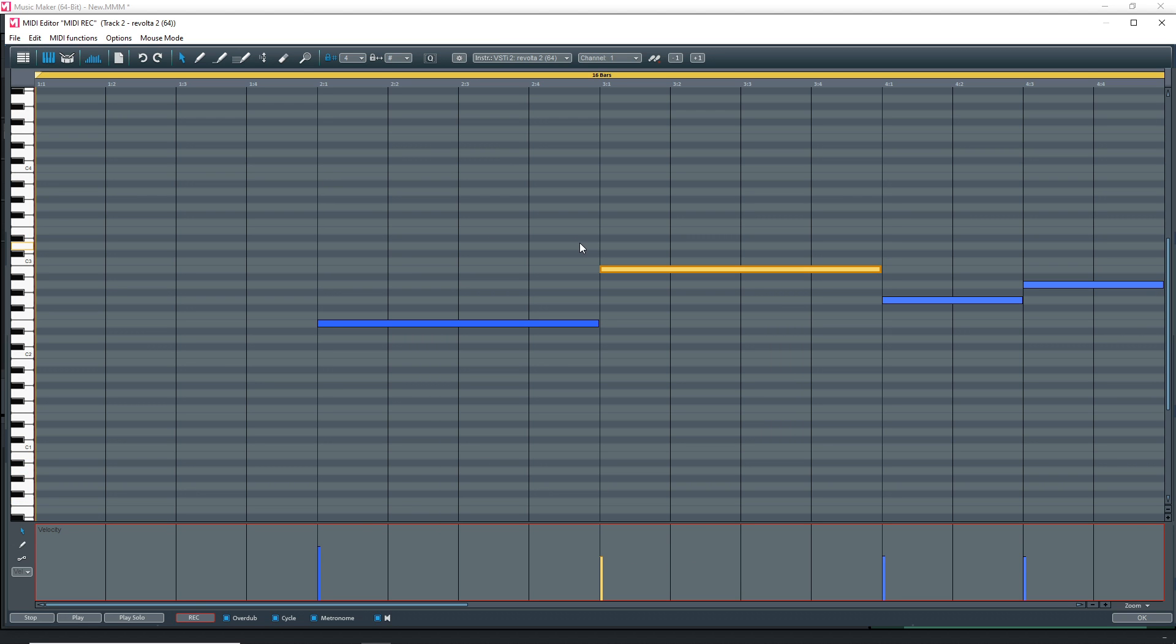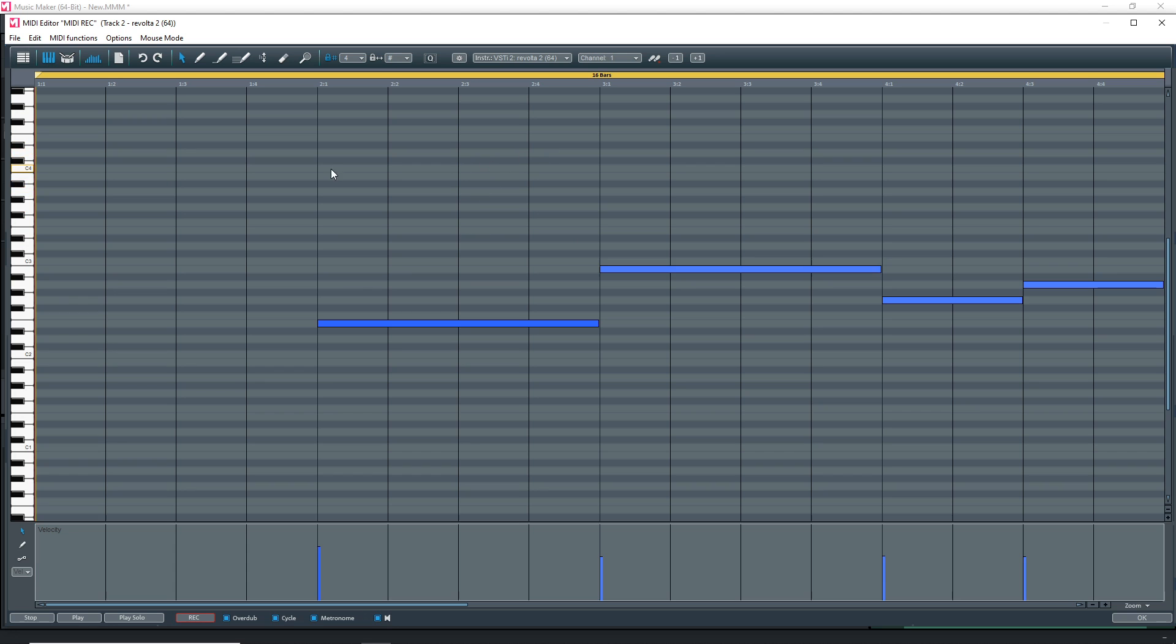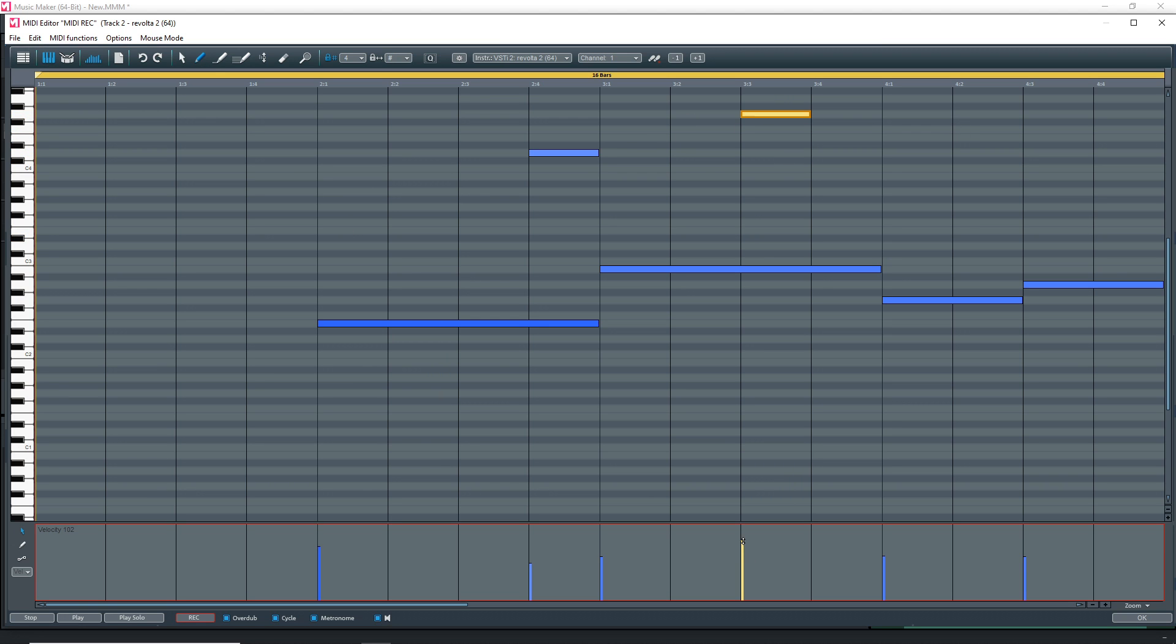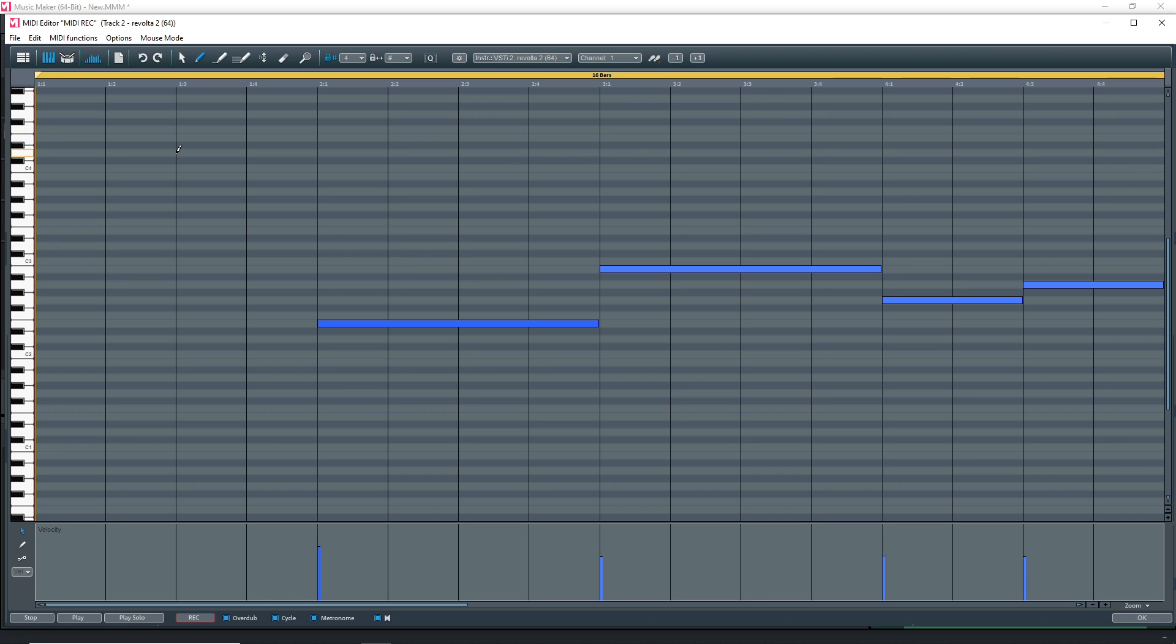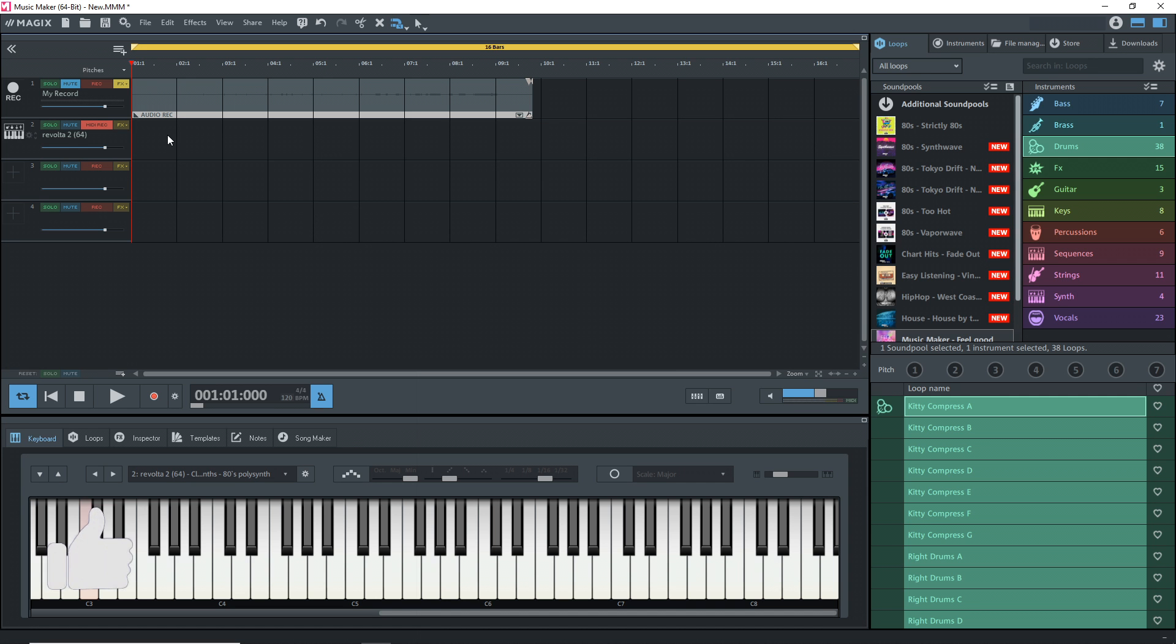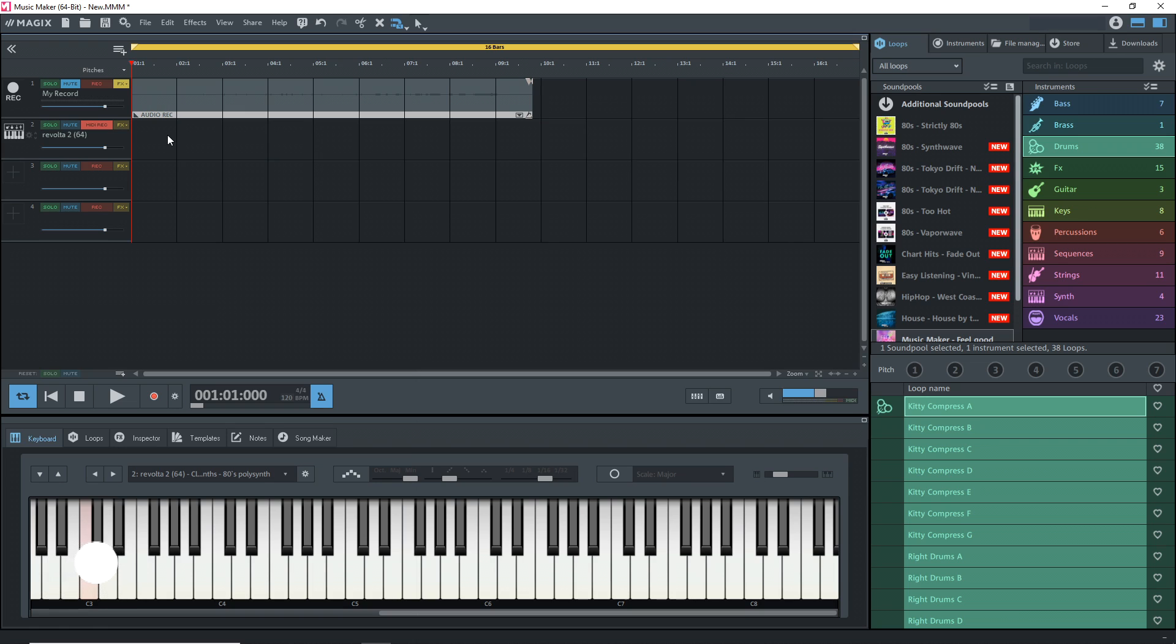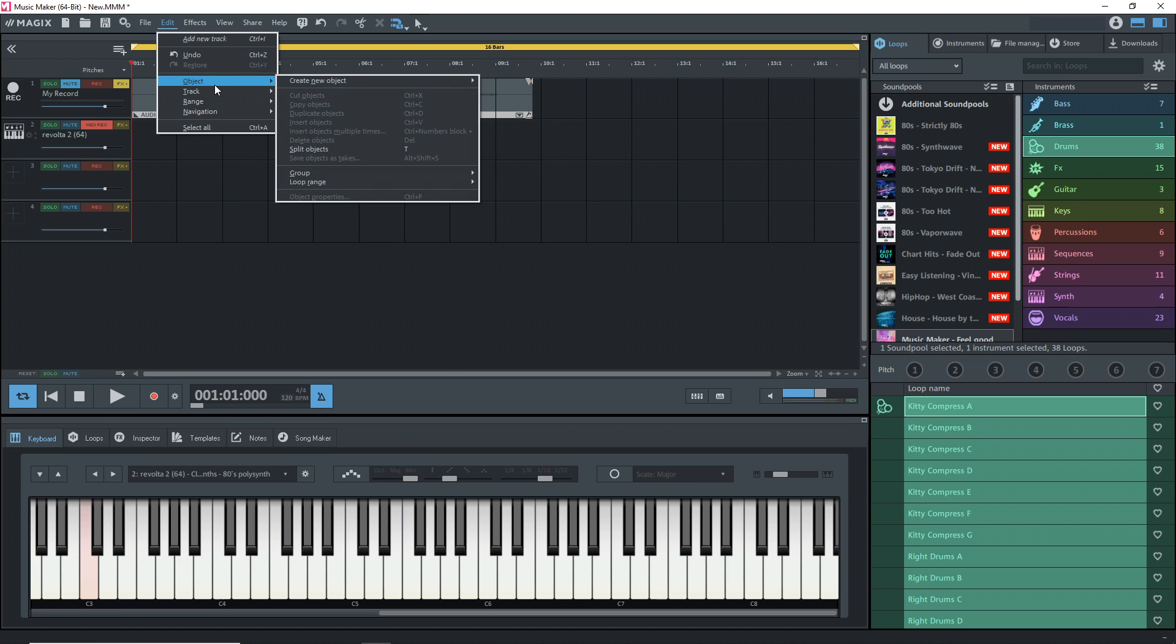You can also add notes in if you really wanted. You would just go up here and click on this pencil tool. Then you can click wherever you want to add a note in. You can change the velocity of the notes that you add in as well. If you want to get rid of them, just right click on them and they go away.